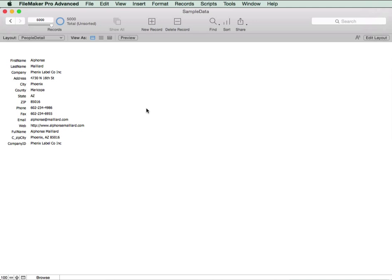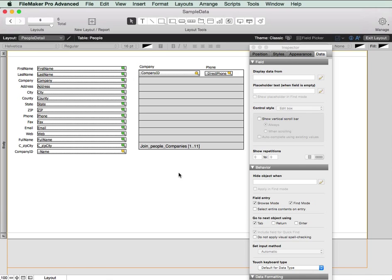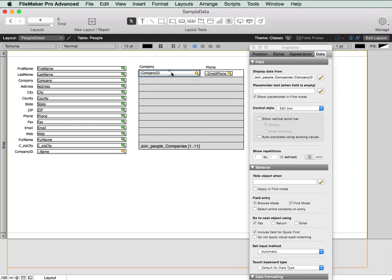So what we're going to do now is we're going to add the relationship, the portal to show the relationship. So we've got our portal set up, join people companies. And as you can see, we've got two fields. We've got the company ID and we've got a direct phone number. And what we need to do is to format the company ID field. So we can simply select a company to associate with the person.